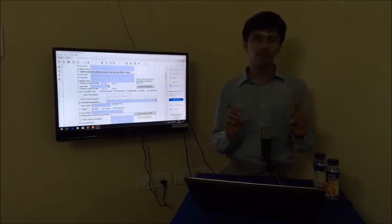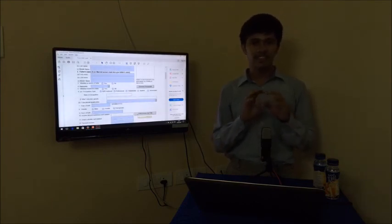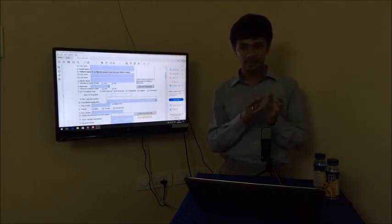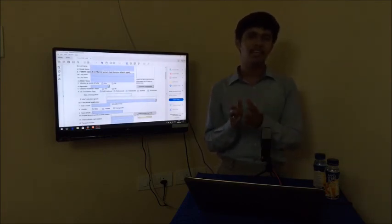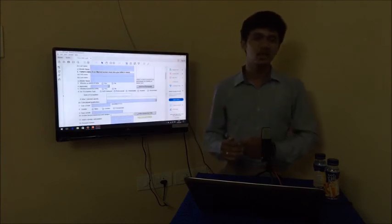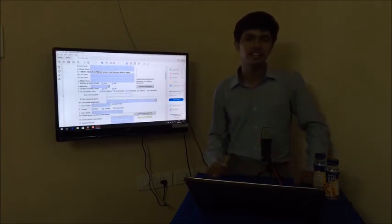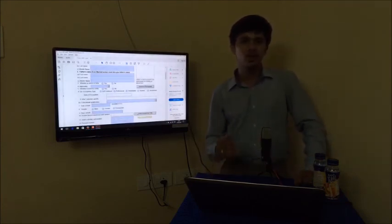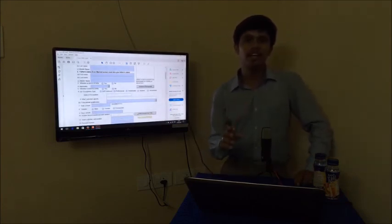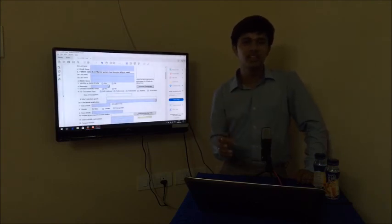These are some of the practical issues faced by taxpayers while migrating to GST. As tomorrow is the last date, be prepared — and if you are facing any issues, feel free to contact us. Thank you.